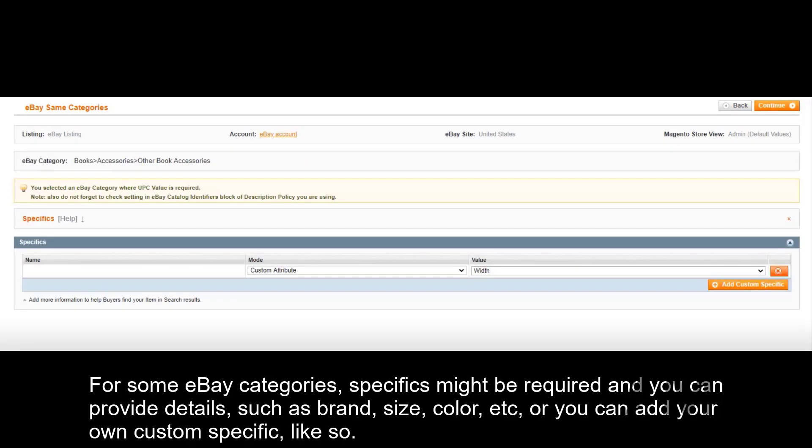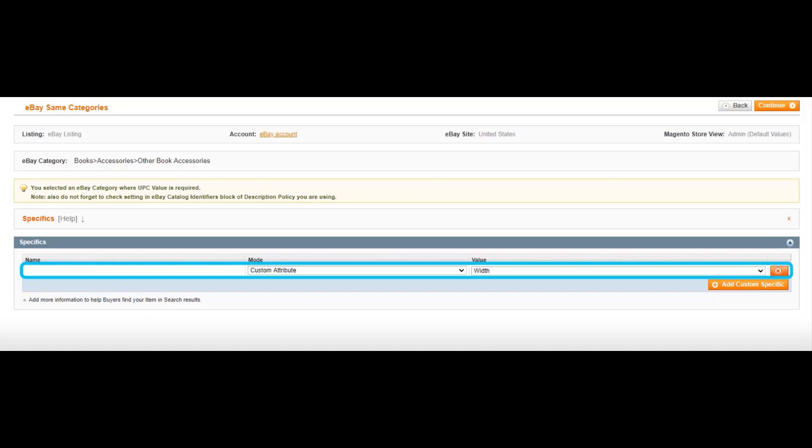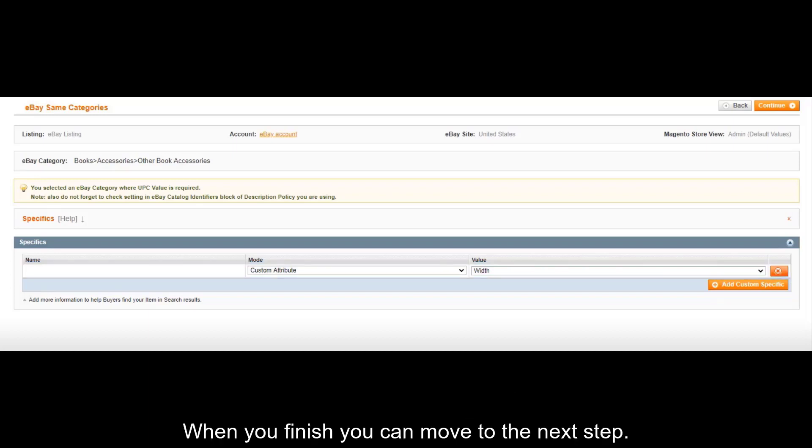For some eBay categories, specifics may be required and you can provide details such as brand, size, color, etc. Or you can add your own custom specific like so. When you finish, you can move to the next step.